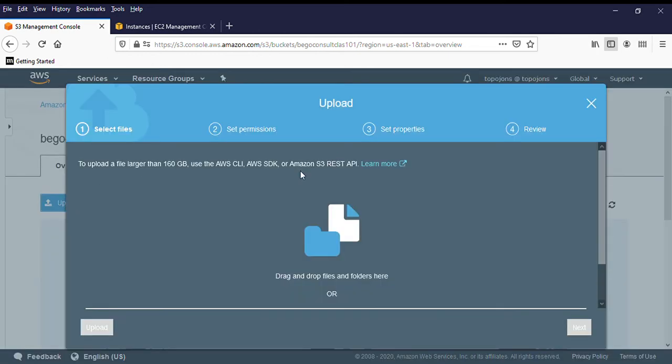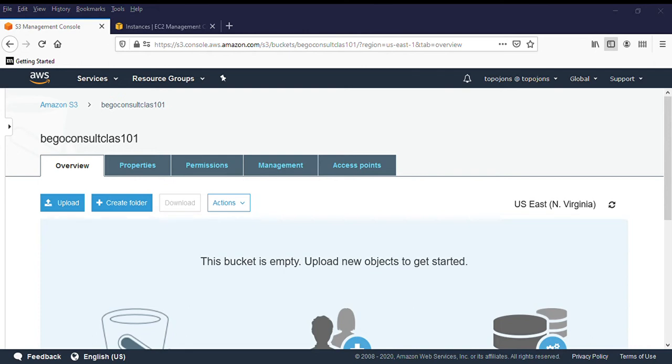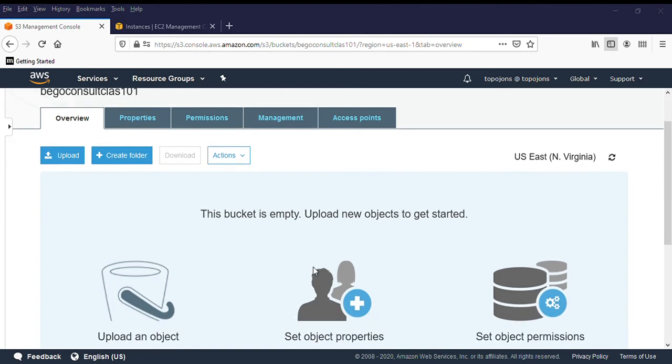So presently, we created a bucket. It's like creating a folder in a Windows directory. But this folder has a lot of options. Maybe it should be private or public. So now we can upload a file into our S3 bucket just to see how it looks like. So let's try and upload something into our S3 bucket. So give me a minute. Let's see what we have that we can upload.